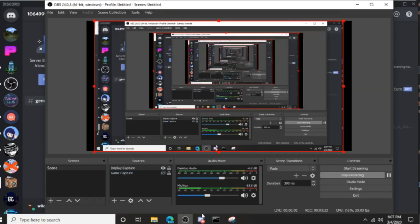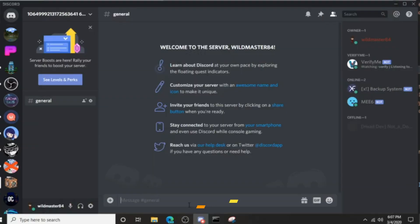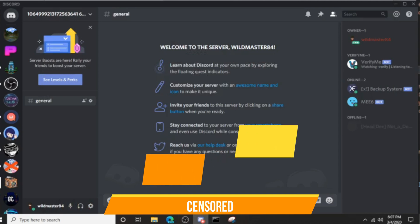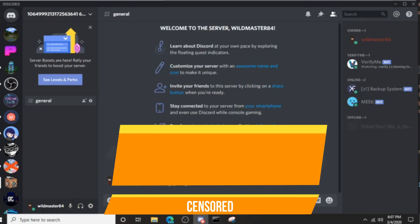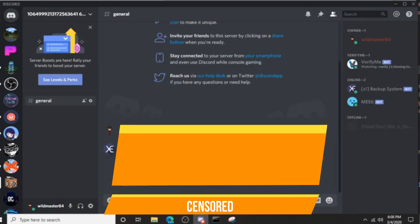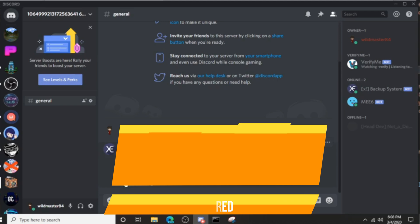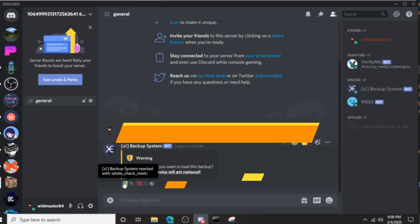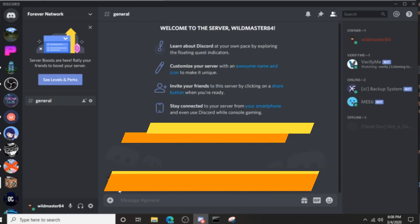I'm going to paste in the backup code, hit enter, and this is going to ask you if you want to load the backup. Click the check mark and then the bot does the rest.